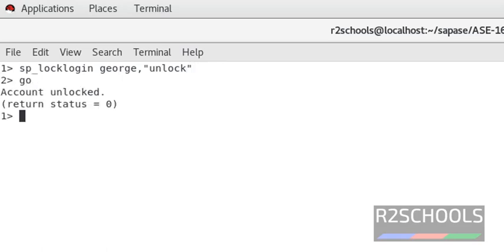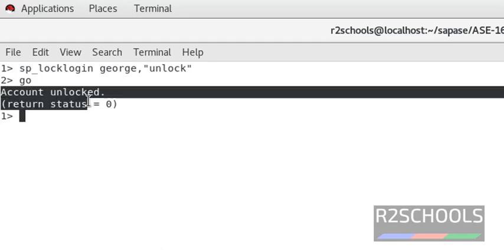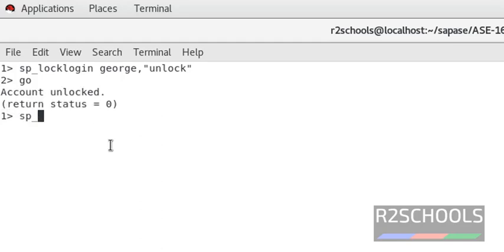Notice here account unlocked. Check whether account has been unlocked or not.